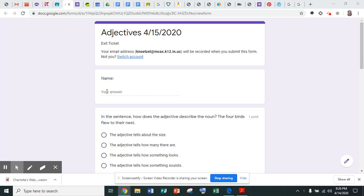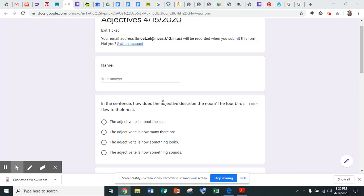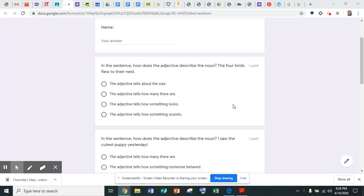So here it is where you write your name. I'm going to write your name there. And then the first question says, in the sentence, how does the adjective describe the noun? So this is the sentence: the four birds flew to their nest.